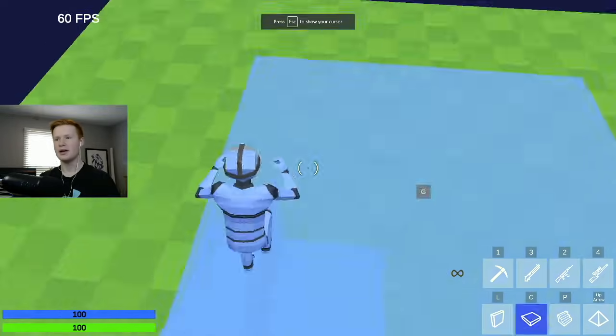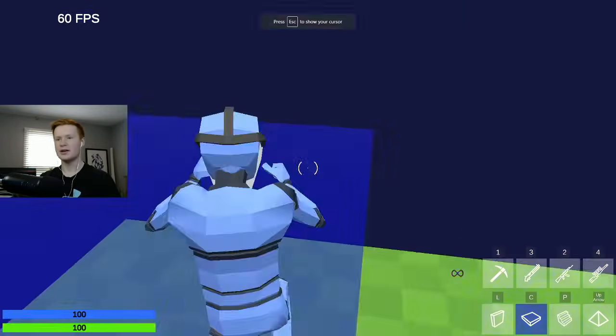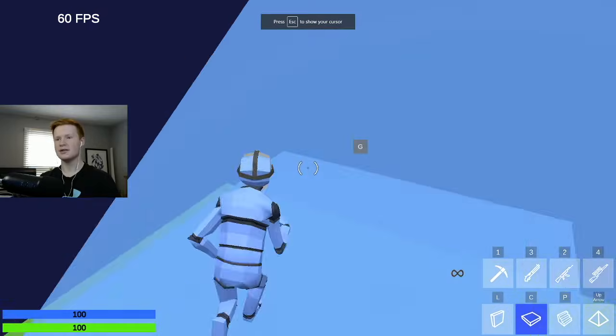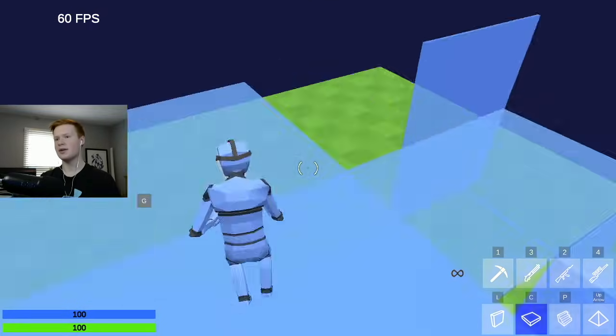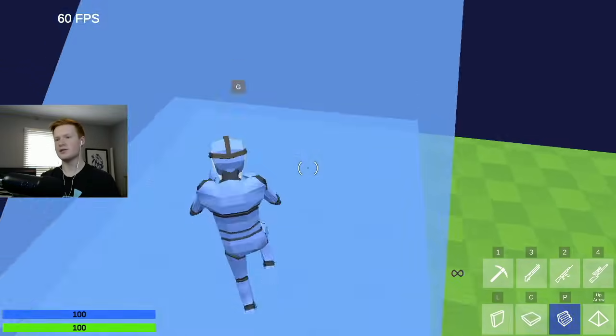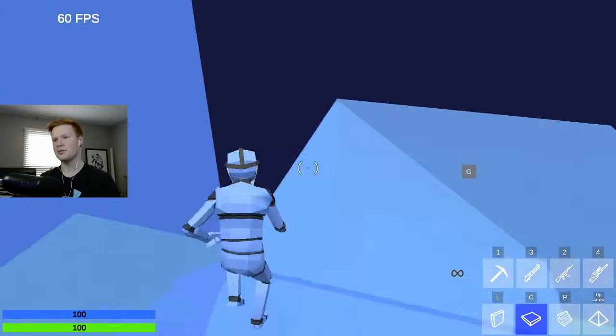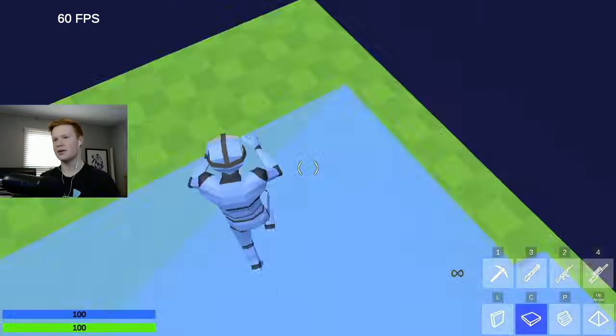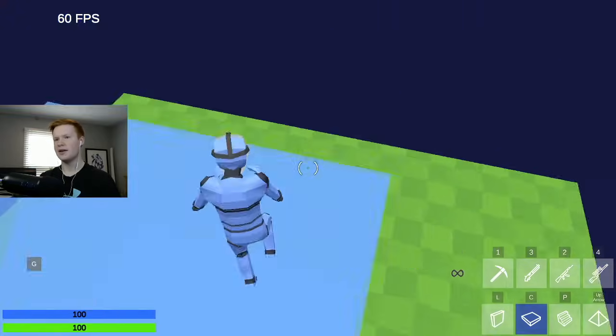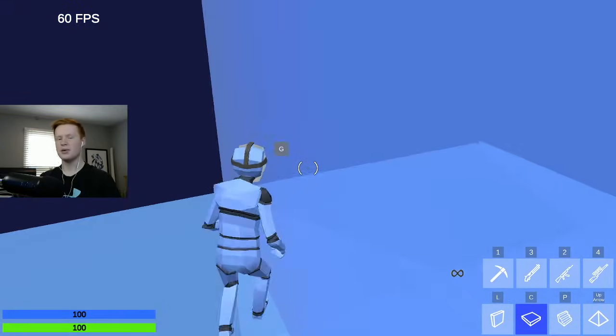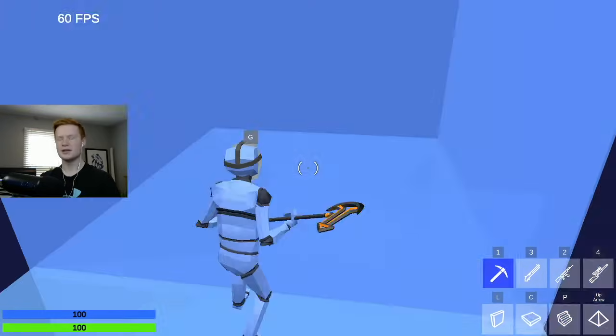But there you go, that's how you do it. Very easy. Now you can build like a goat. I'm obviously not good at building, but you will now be able to build much better. All right, hope you guys enjoyed. See you guys later, peace.